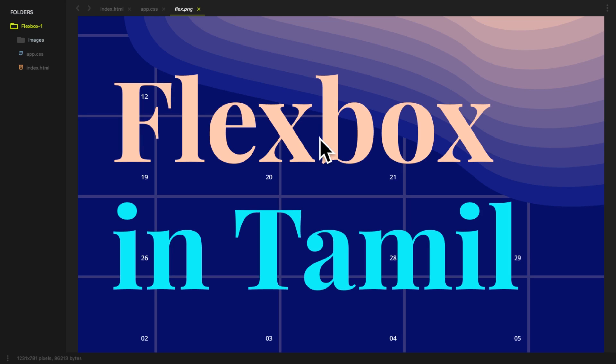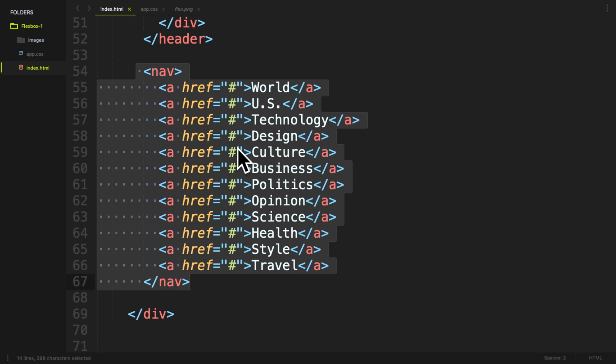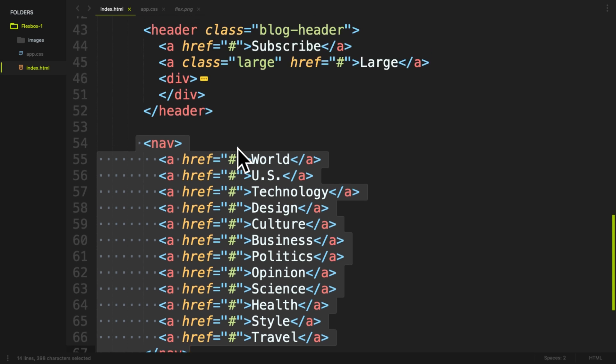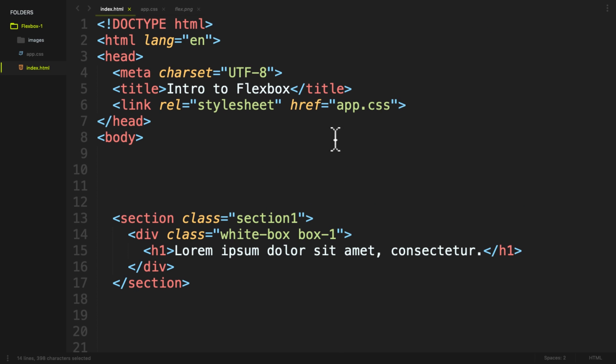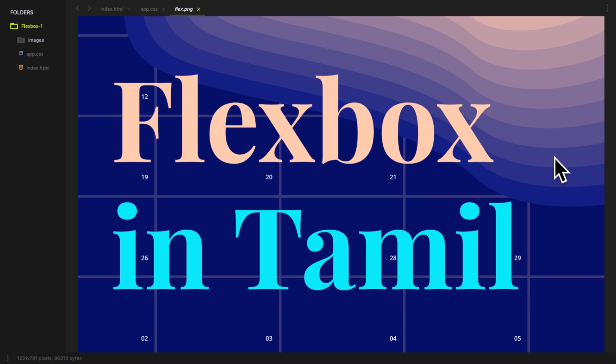I will tell you about Flexbox throughout this series. If you have a code, you will see it in the description below. If you have any doubts, check the description below. That's part 1 of Flexbox. I will see you in the next video. Bye.